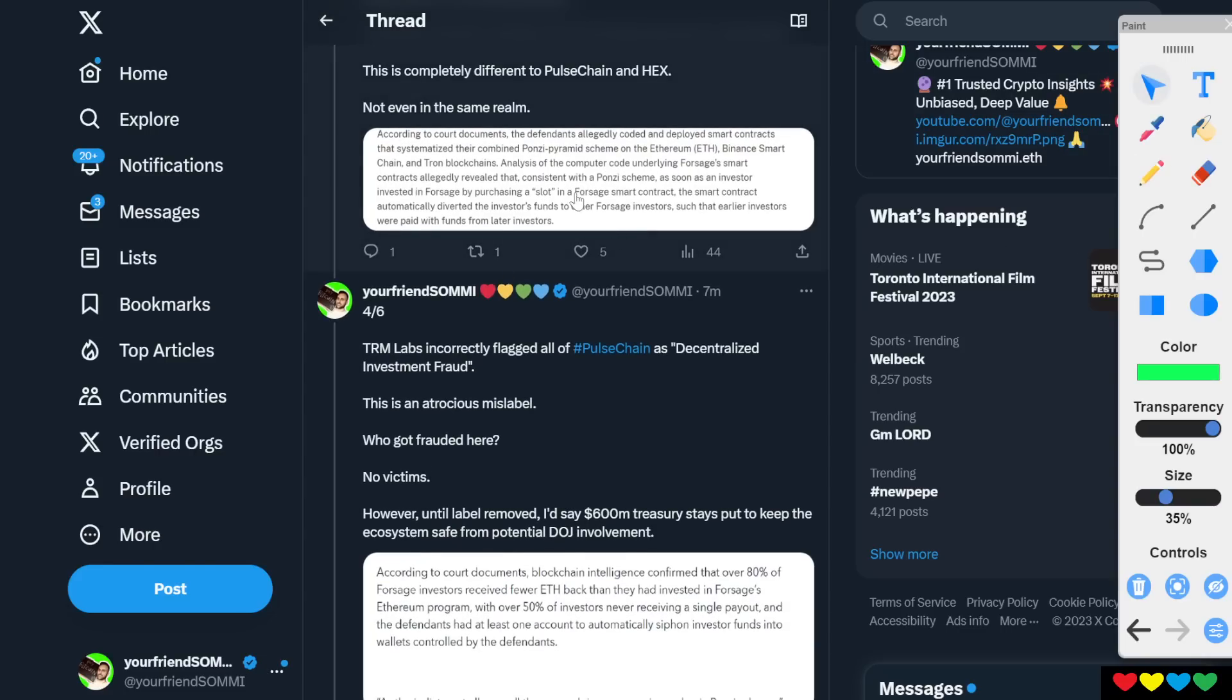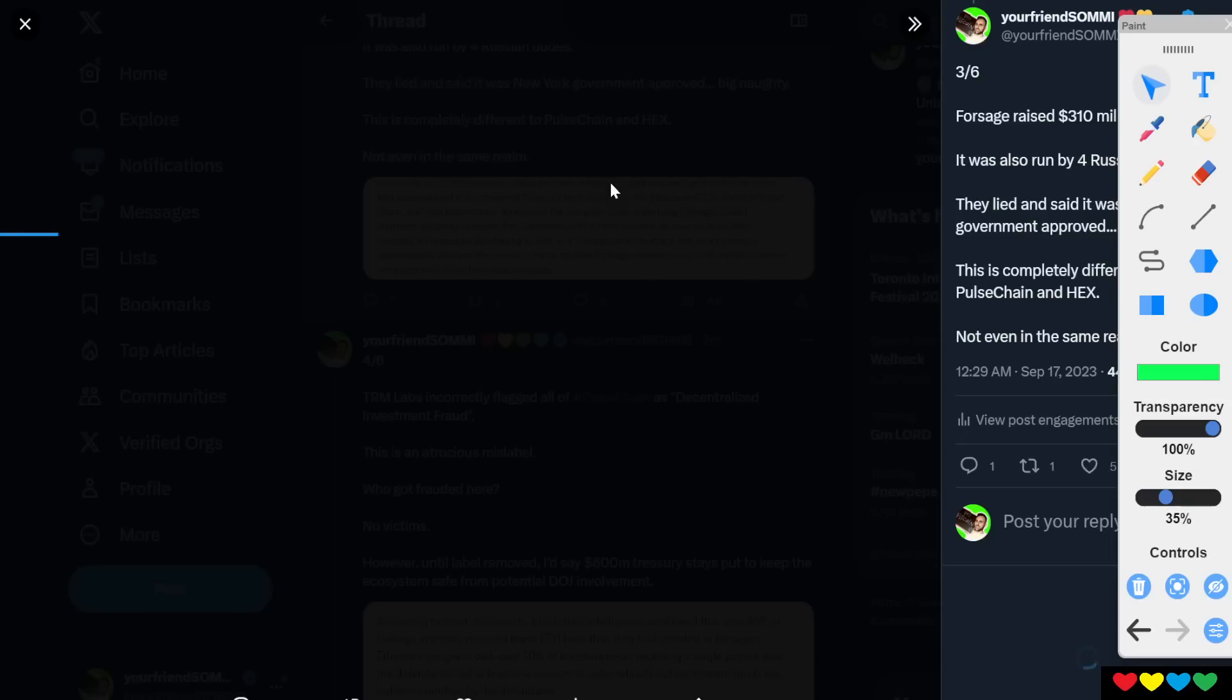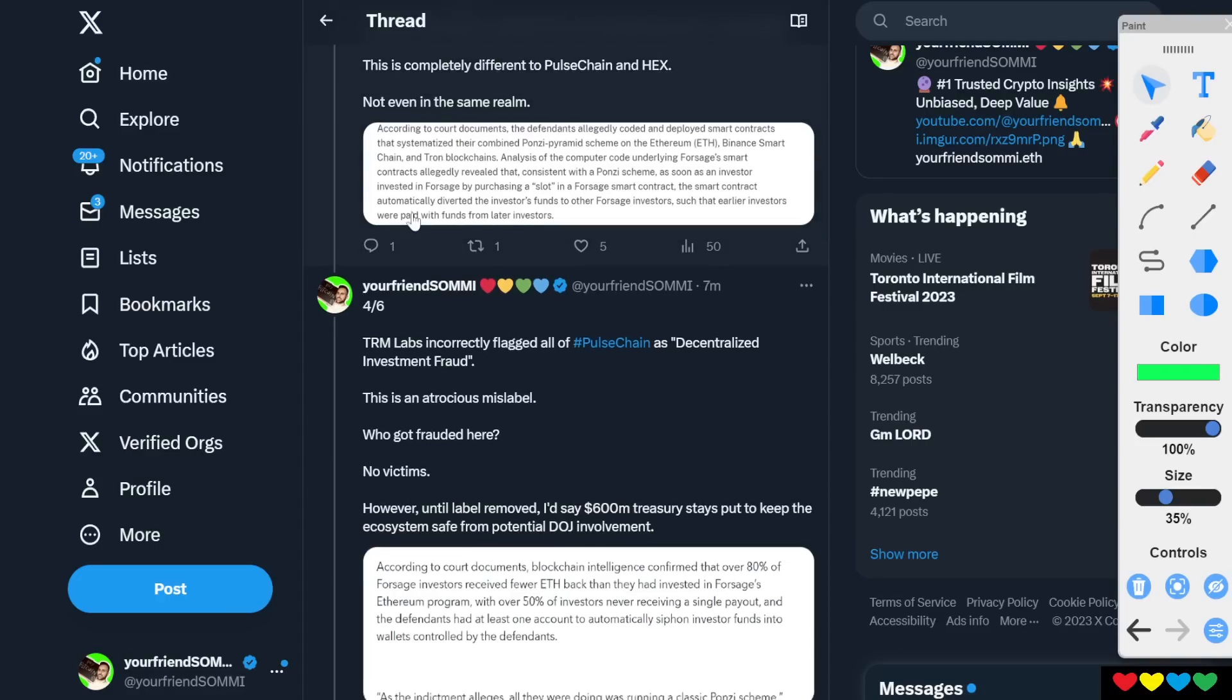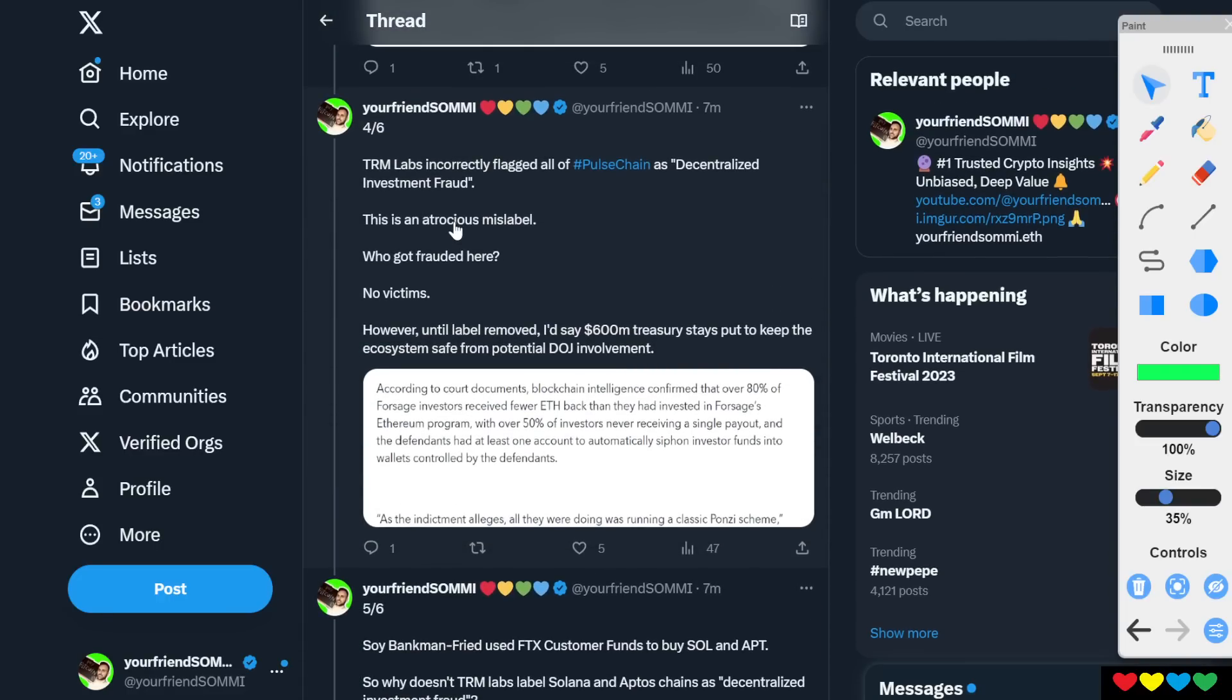Remember, the smart contract itself, straight Ponzi pyramid. And they were mentioned here. As soon as an investor invested in Forsage by purchasing a slot in the smart contract, the smart contract automatically diverted the investor's funds to other Forsage investors such that earlier investors were paid with funds from later investors. I wonder if this is anything to do with Reflect tokens, because Reflect tokens do that. It's just something to think about.